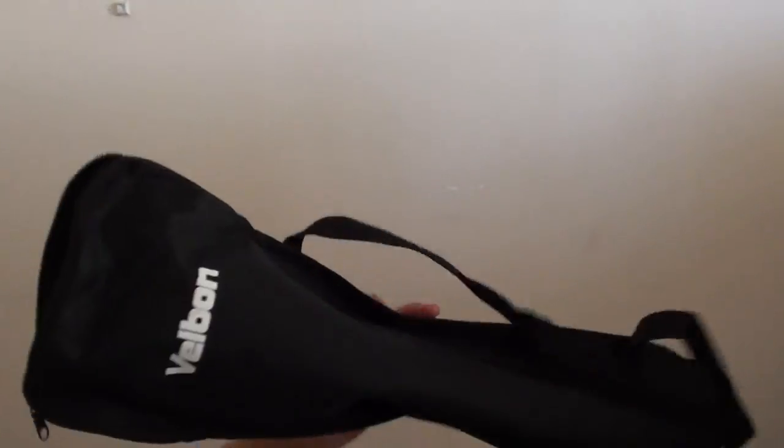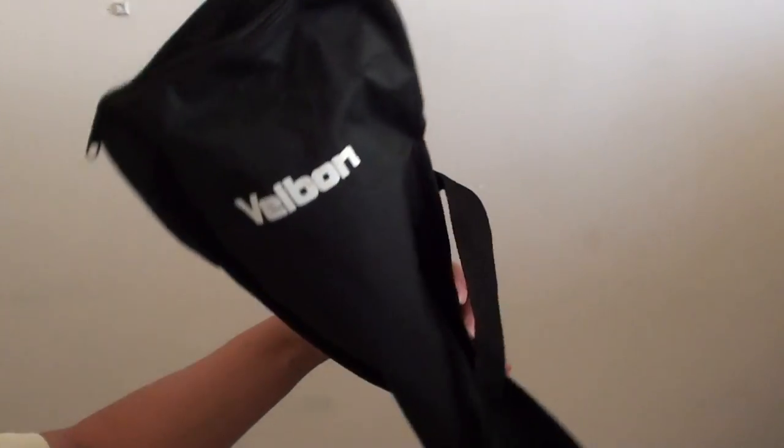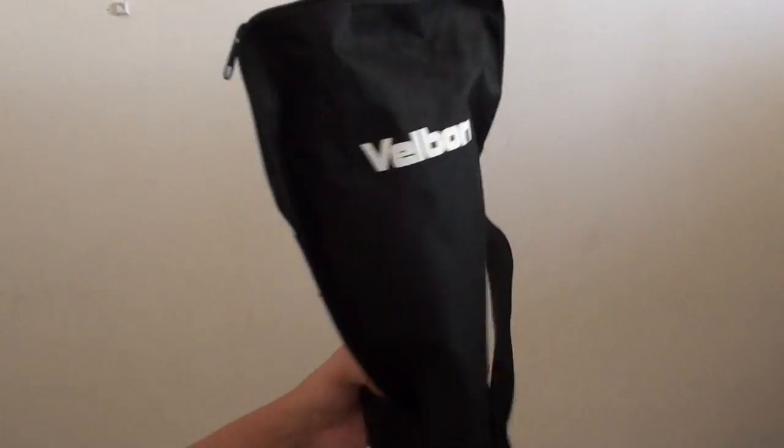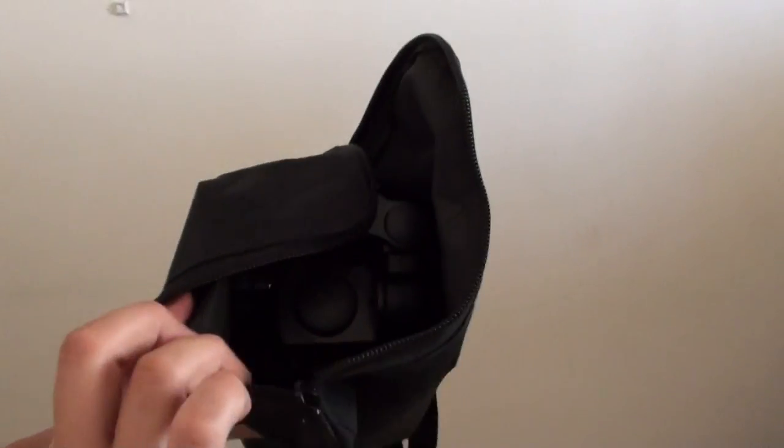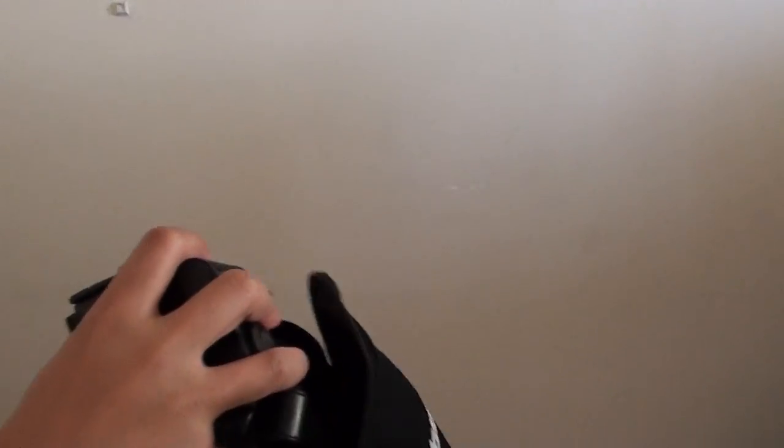It comes with a carrying bag. Here is the bag. The bag is quite good quality and can be handy to carry around.